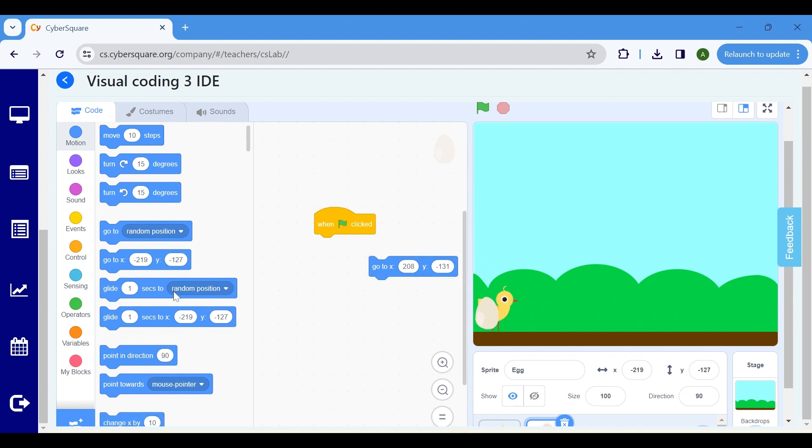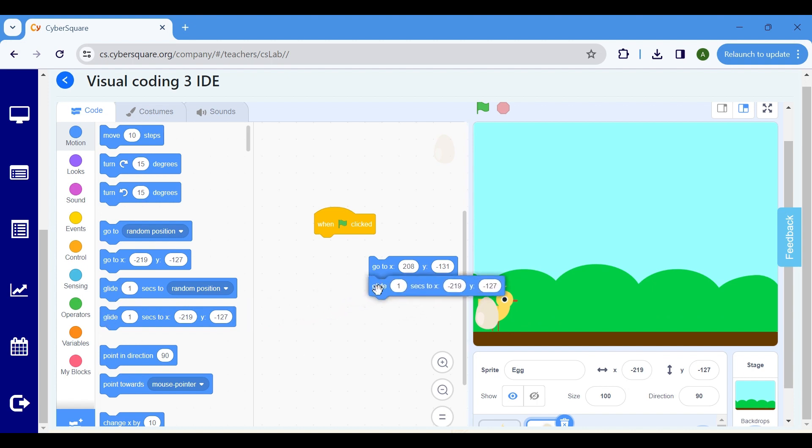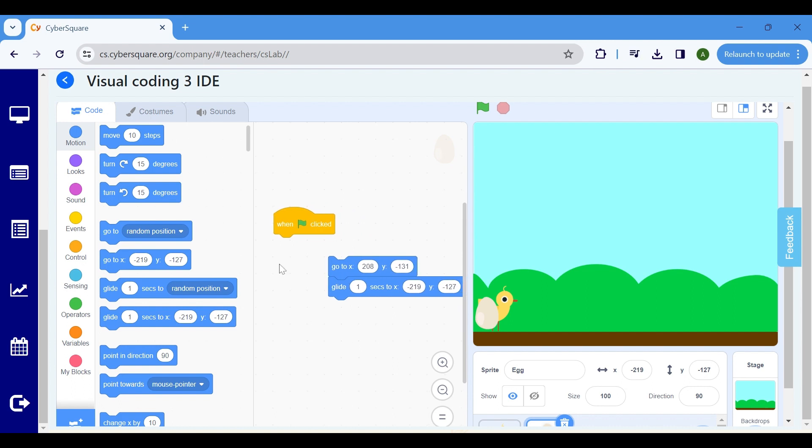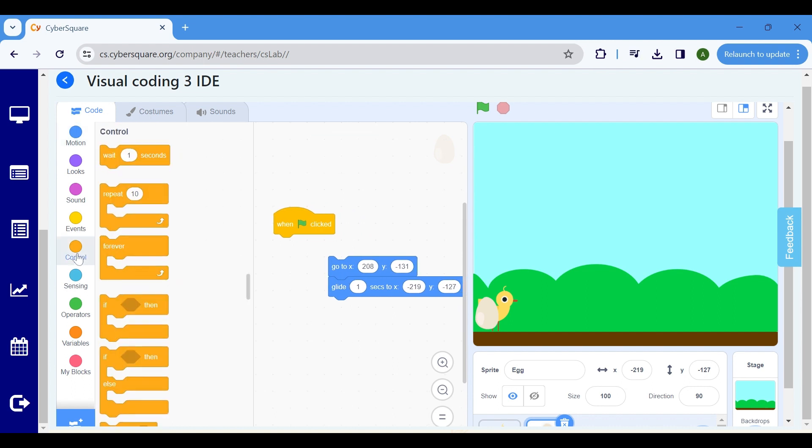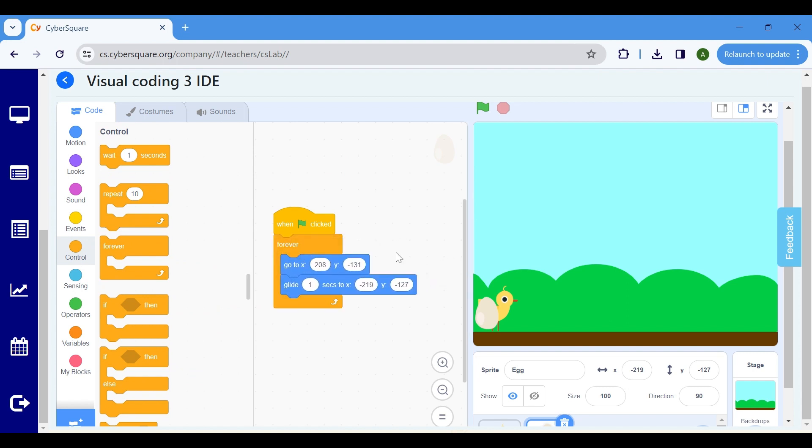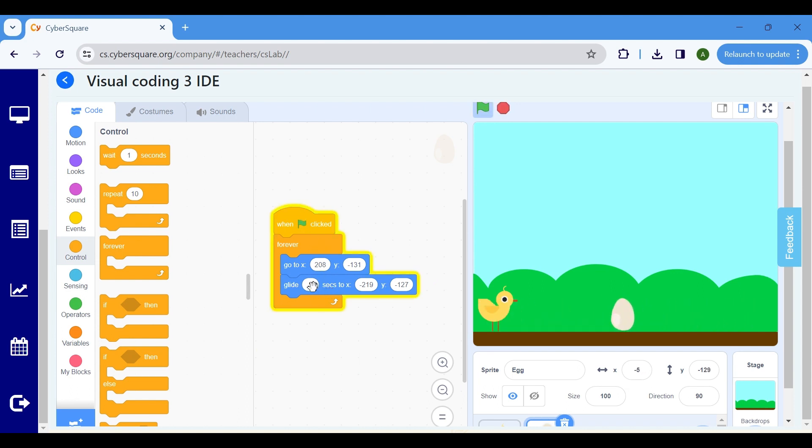Afterward, select the Glide block and modify the value to facilitate the Egg's glide to the designated location. To make the Egg glide forever, go to the Control block and select Forever. If you want to decrease the speed of the Egg gliding, adjust the duration of the Glide block.